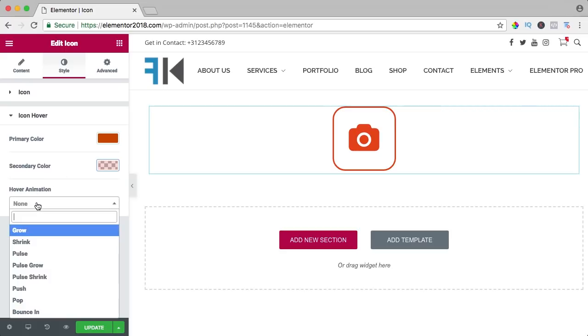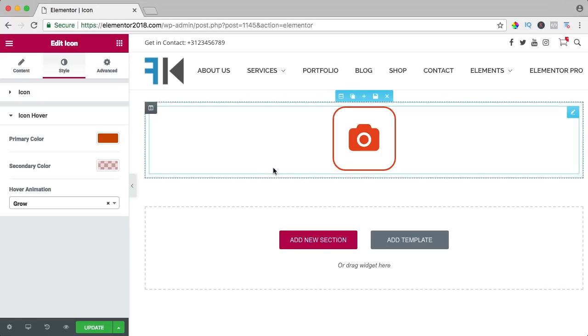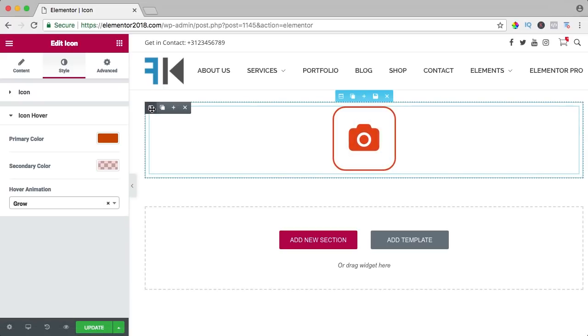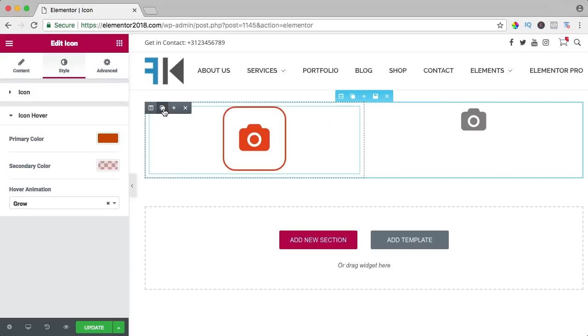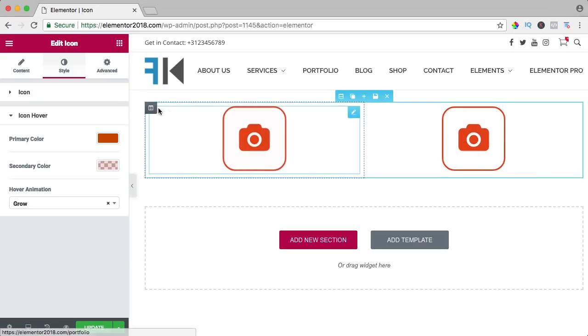Then we can have a hover, shrink or push. You can play around. I like grow like that and what you can do, you can have multiple buttons like that.